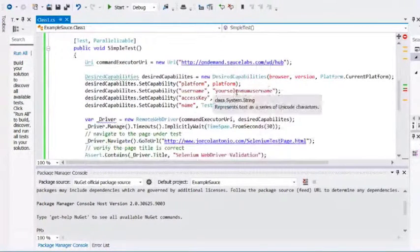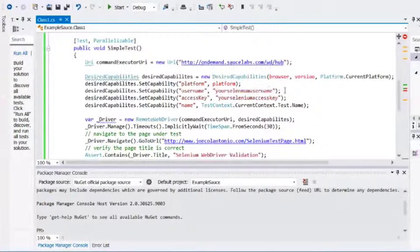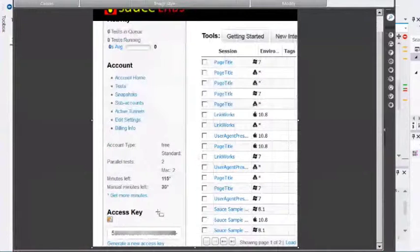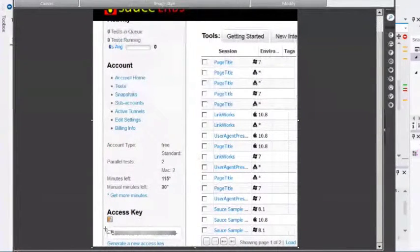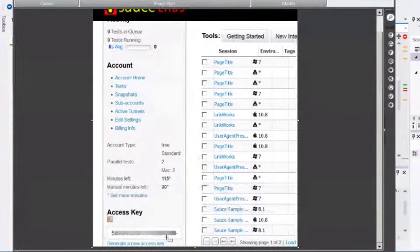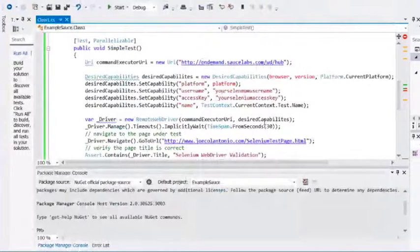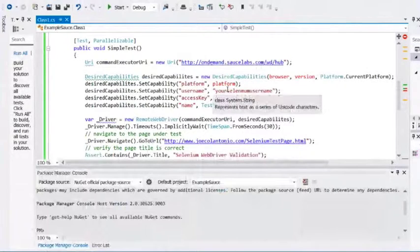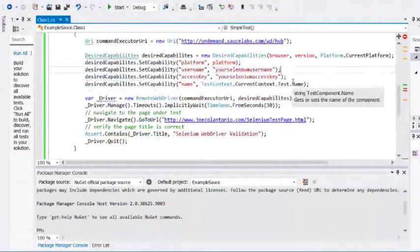You also want to pass it your username and access key. If you go and sign into Sauce Labs, on the bottom left, you should see something called access key. You're going to copy this access key because that's the value you're going to paste into your code, and you would use the username you used to log into Sauce Labs.